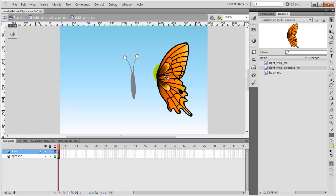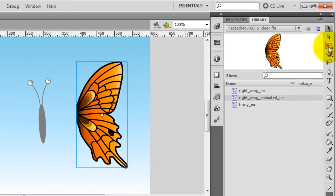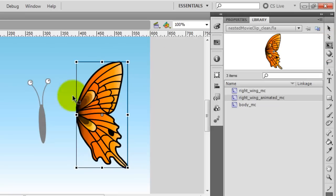Now let's animate this wing to make it look like it's moving. So let's go back to the Right Wing Animated MovieClip. First of all, let's make sure that the registration point of this symbol is on the left side. I will check that by selecting the MovieClip and then selecting the Free Transform tool from the Tools panel. As you can see, currently my registration point is in the center of the symbol.